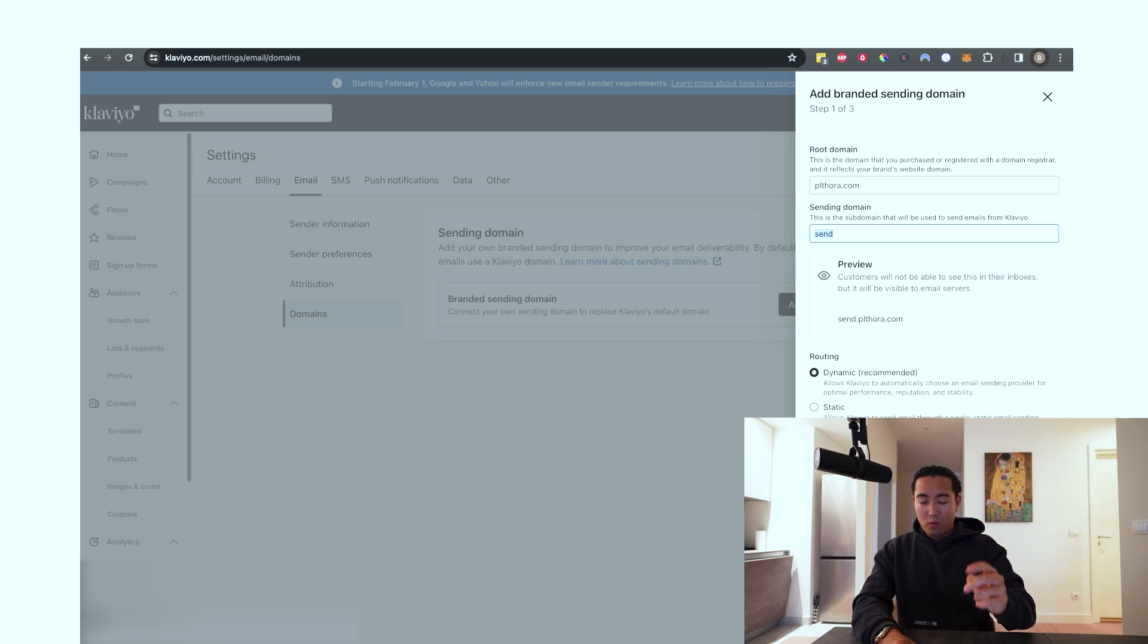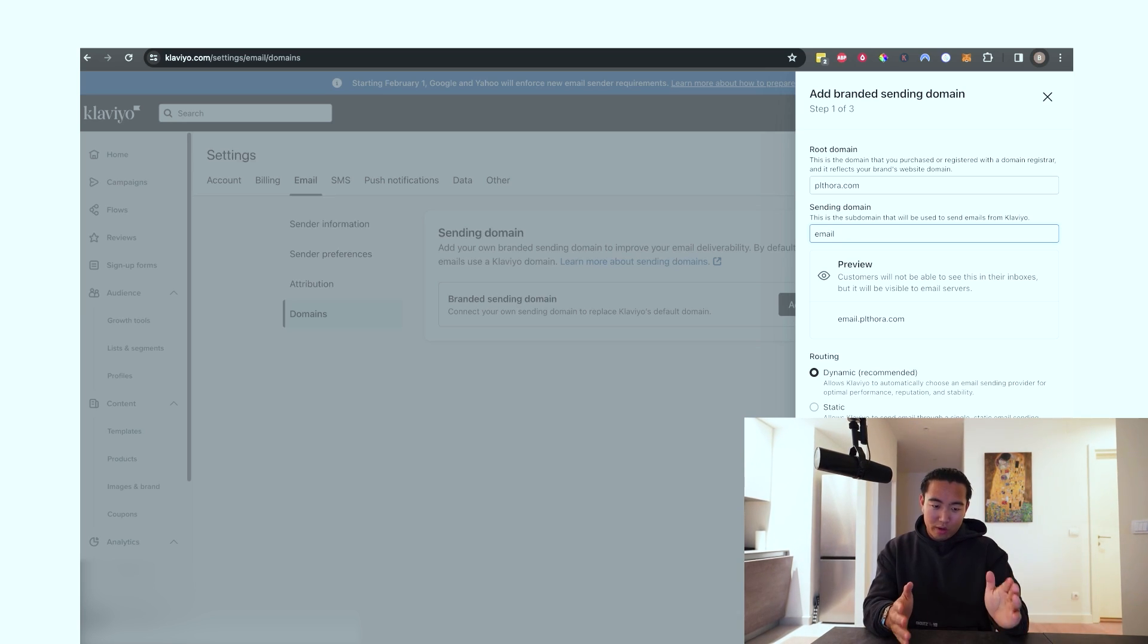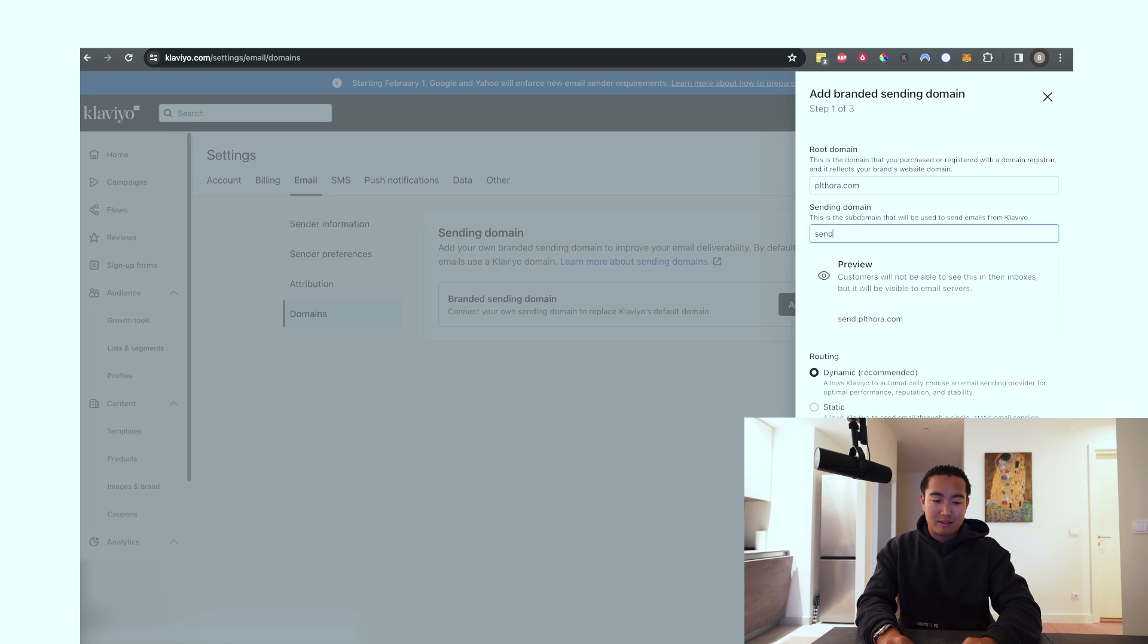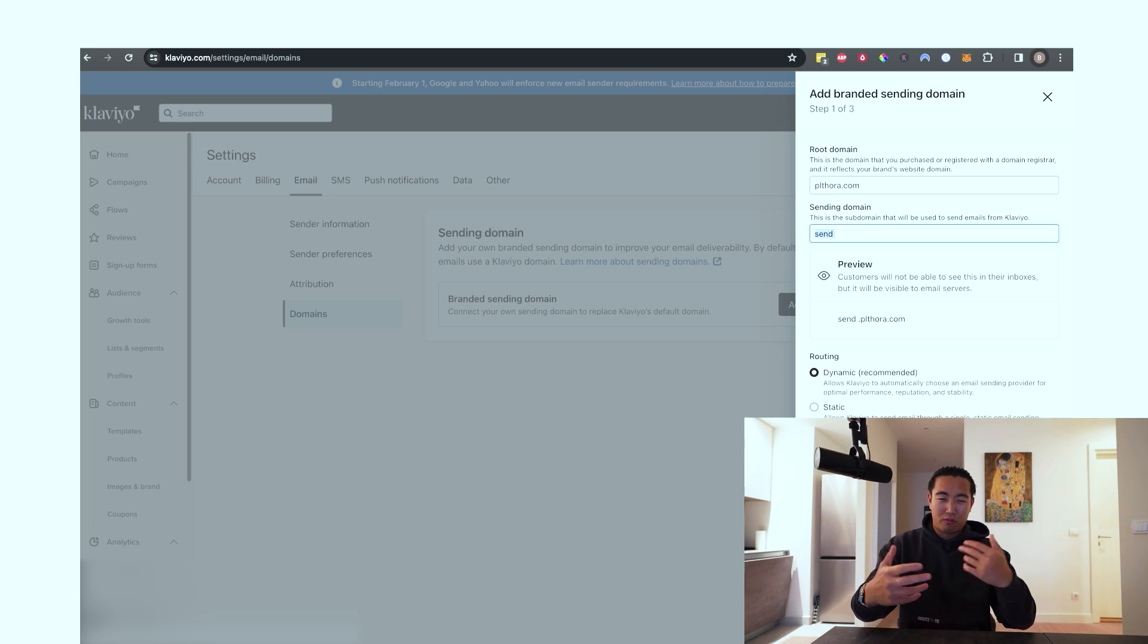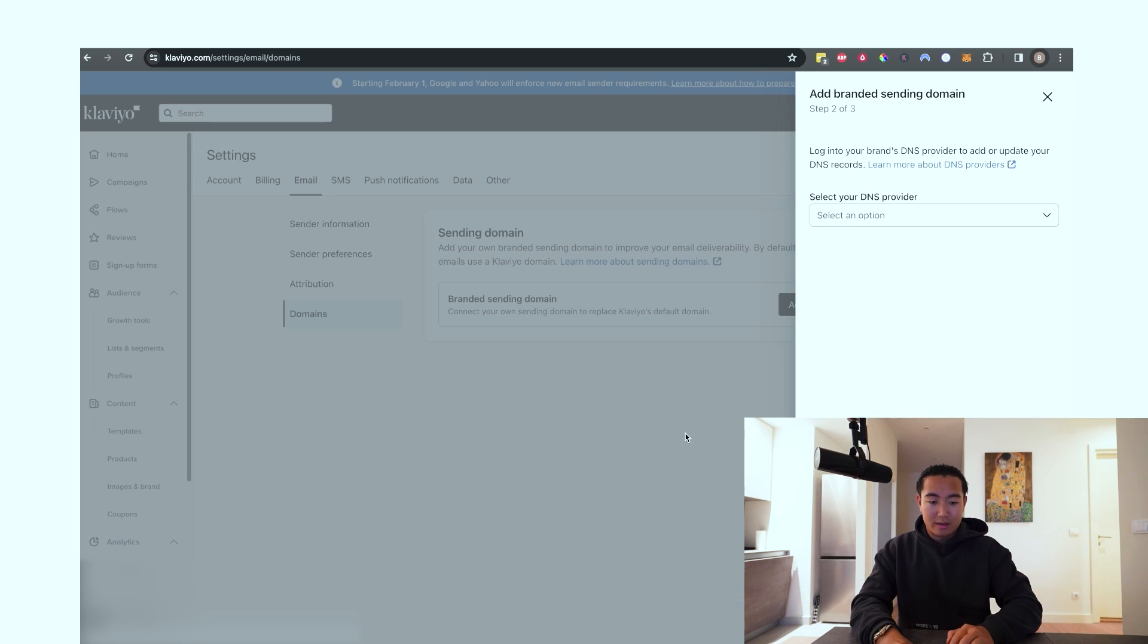The things that I would avoid using is stuff like marketing or emails. Avoid those types of keywords, but anything that's like send or hello, that's more friendly, I would go with something like that. So in this case, let's try hello. We're going to hit next.